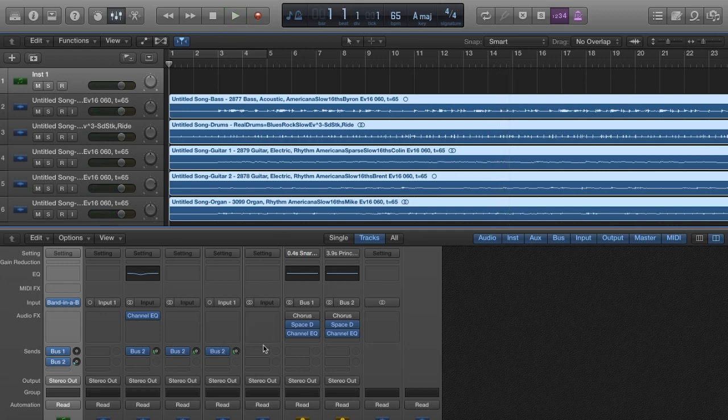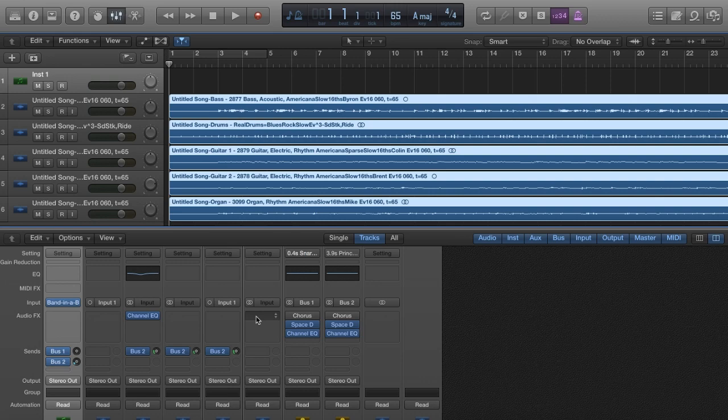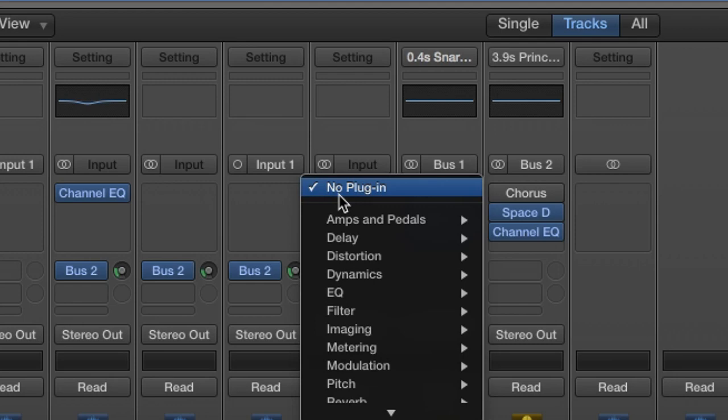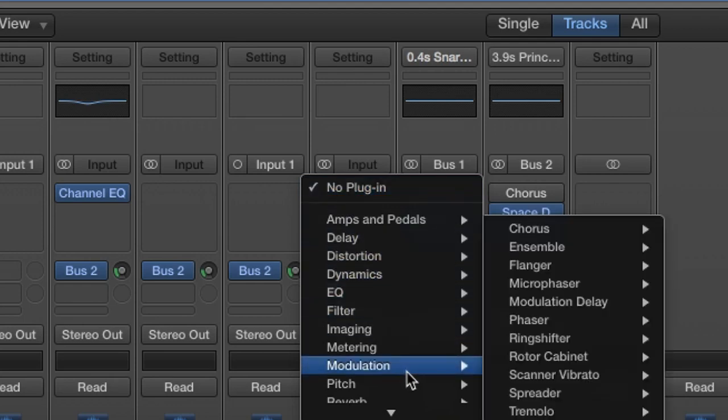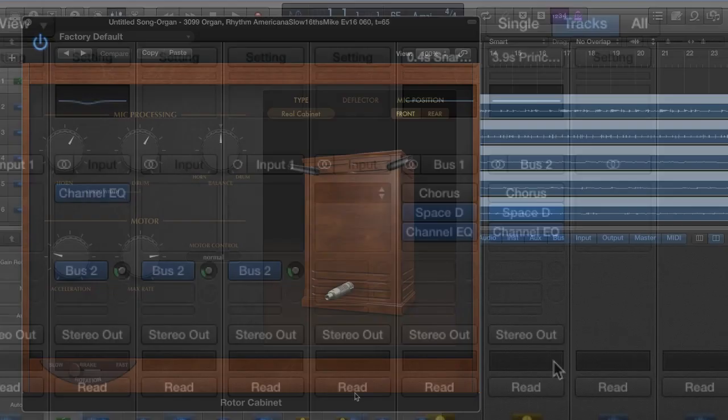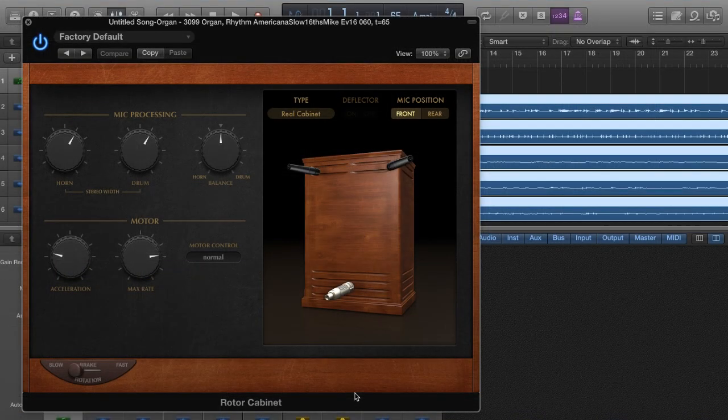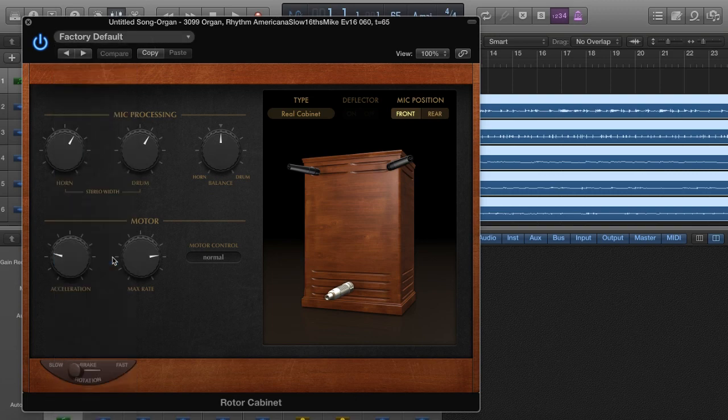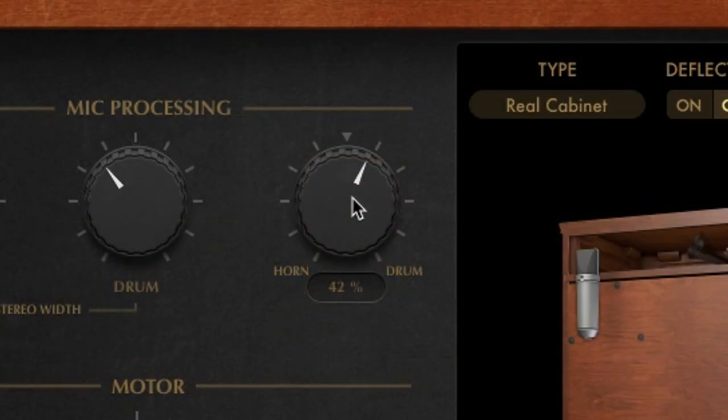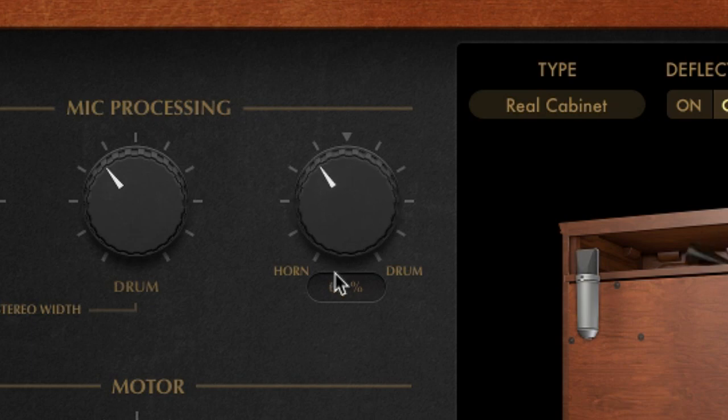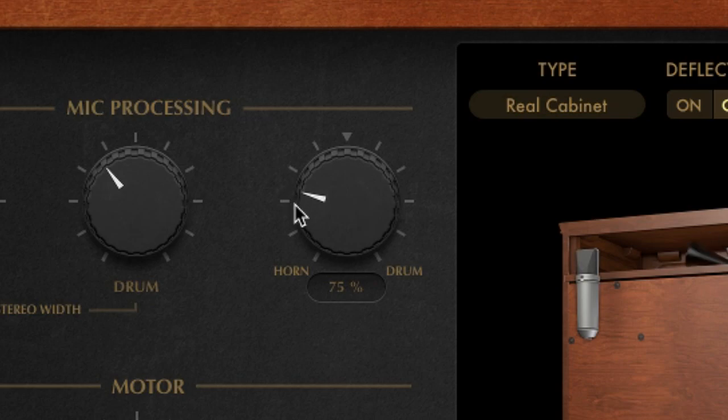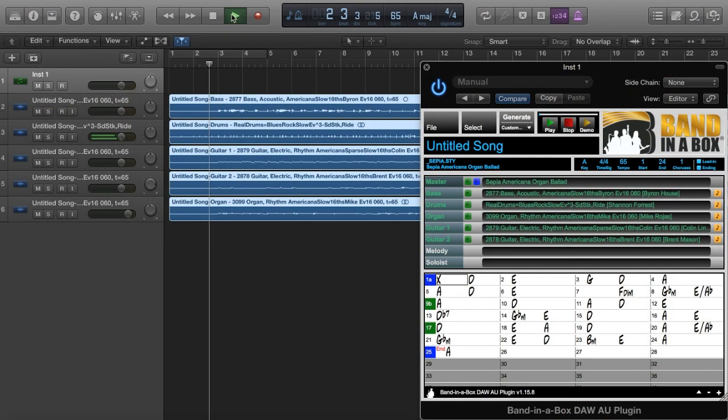I want to add a fast rotary speaker effect to my organ, so I'll go to the audio effects section of my organ track, click on an empty part of the rectangle, and navigate to Modulation, Rotor Cabinet. I'll choose a preset called Gig Rig and make the tone brighter by moving the balance control closer to horn and away from drum. Okay, my organ is sounding just the way I like it. Let's listen to the whole project!